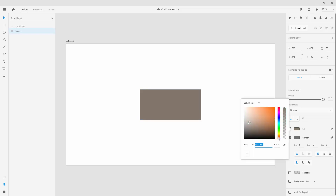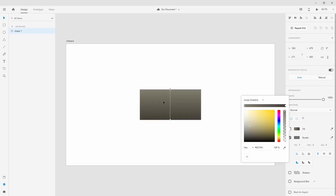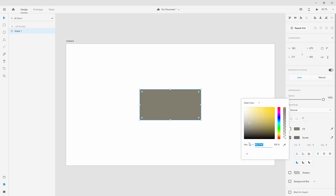When using solid color, you can enter a hex code — for example, 3EC6FF for a nice blue. You can also save it as a swatch by clicking the add button; that swatch will then appear whenever you're choosing colors, so you can quickly apply it to different selections.